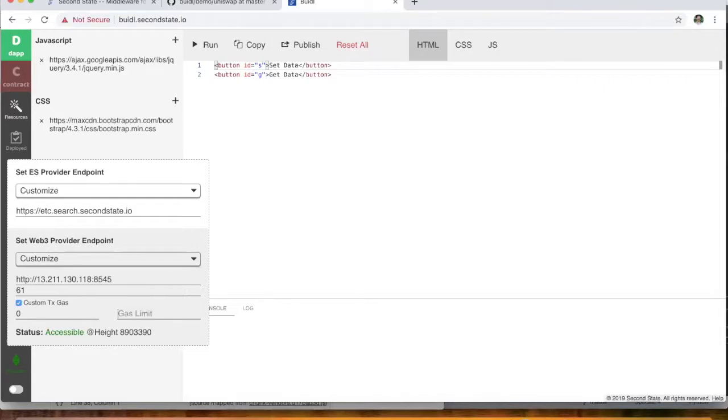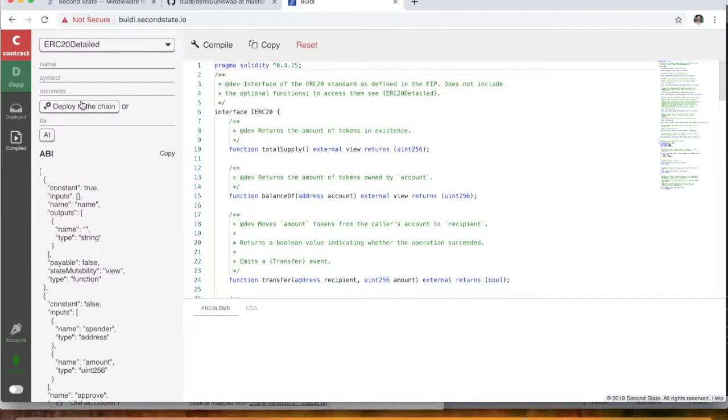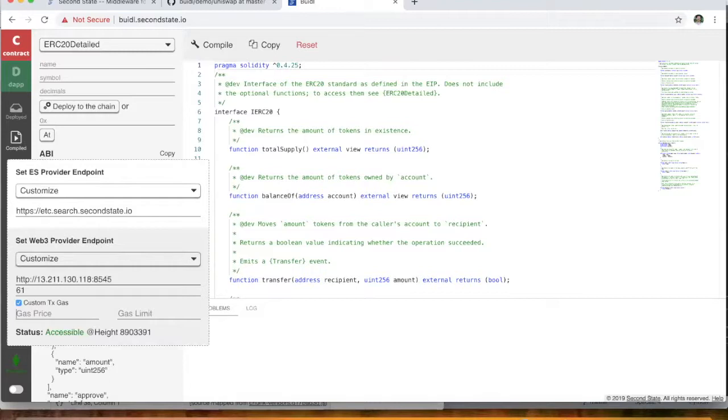You can use this when you're compiling and deploying contracts using the build IDE in the contract tab. So this area here where you have your Solidity source code, and you go ahead and you compile that and then you deploy that to the chain. This custom transaction gas is actually very handy for that because it allows you to deploy contracts on the Ethereum testnet, Ethereum mainnet, Ethereum Classic testnets and mainnet.